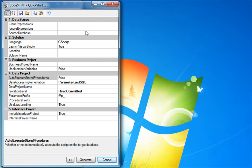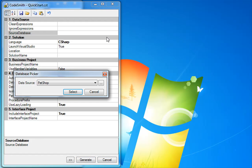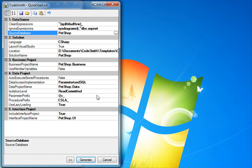You will see a bunch of various properties in the Properties Grid. We will now choose the Source Database property. Select Pet Shop. Now, various properties were automatically populated, like the Clean Expression. The Clean Expression will remove any string from the table or column names based on the regex you supply.